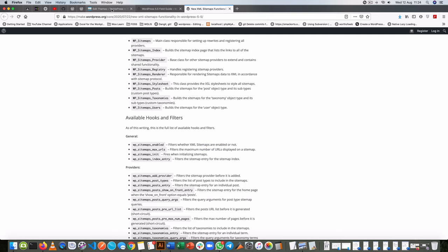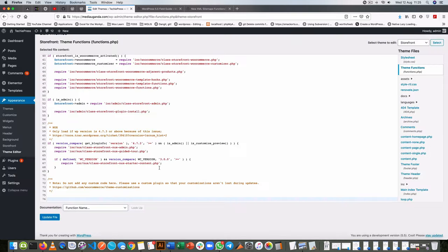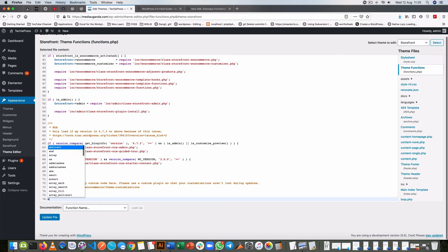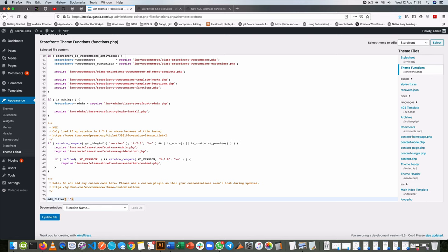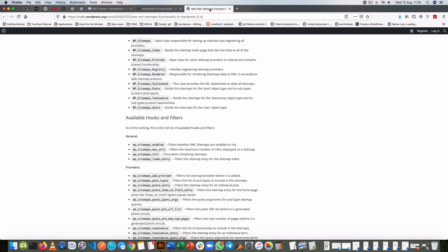Now we want to disable it, so what we're going to do is go here and add a new filter. So we add_filter and we're going to look for the hook which is WP_sitemaps_enabled just like what we have here.